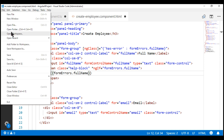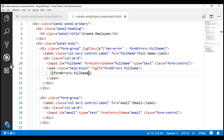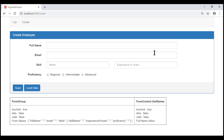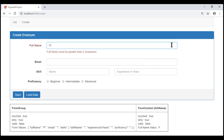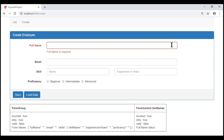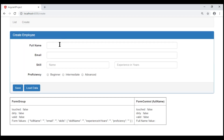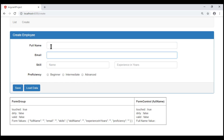Let's save all these changes and take a look at the browser. Notice now when the full name form control receives focus and we leave without typing anything, we don't get the required error. But if we type a character, we get the min length error, and when we delete that character, we get the required error. However, on the initial page load, when the form control receives focus and then loses focus, we don't see the required error. Let's understand why this is happening.